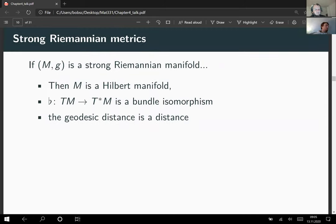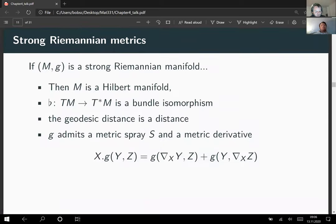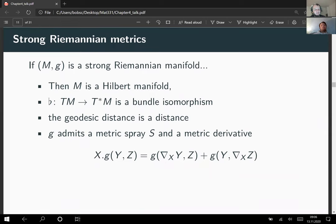We decided that the geodesic distance is really a distance in the sense of a metric. We have seen that if G is a strong Riemannian metric, then it admits a metric spray and a metric derivative. The defining property of the metric derivative is that it is a covariant derivative satisfying the equation displayed for every X, Y, Z vector fields on our manifold M.